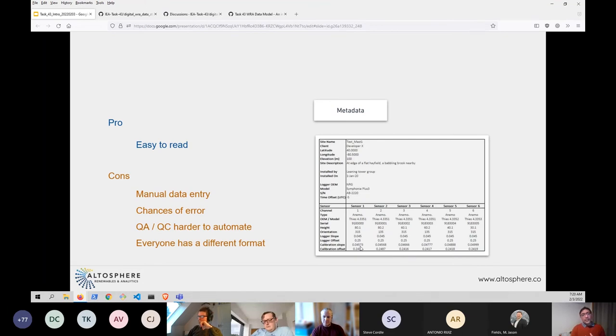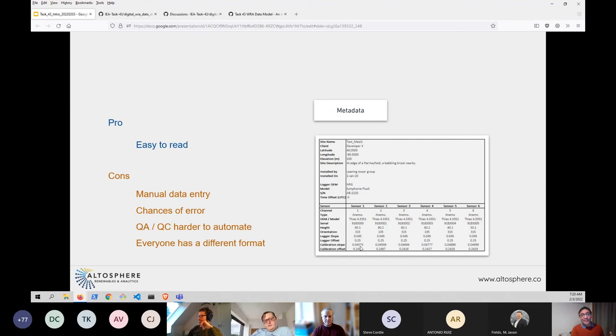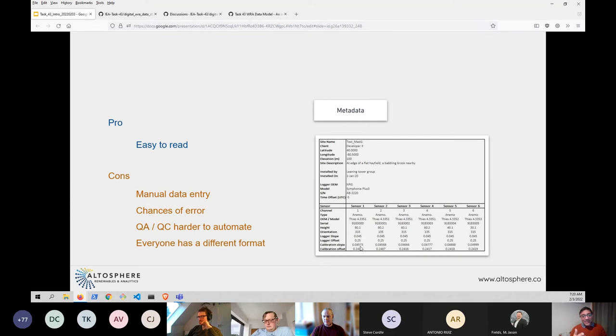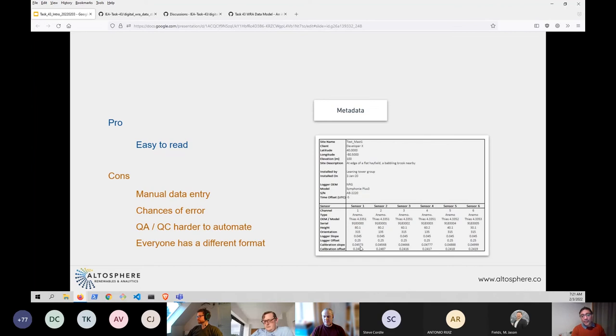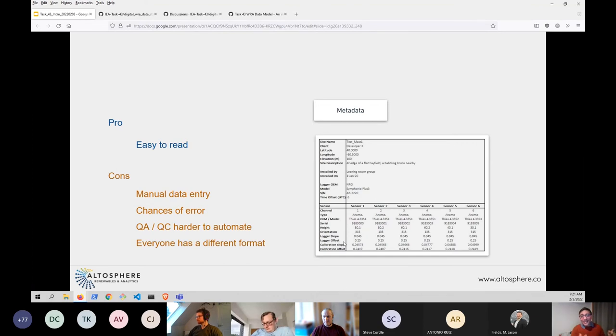Third, if you're trying to build a QAQC system that is not manual or at least tries to do some of it in an automated way, if the first step is to do a manual data entry, it makes it harder to automate. And finally, everyone has had to work with a slightly different variation of this form. And what that means is it's harder to build a standardized format that can be easily exchanged.